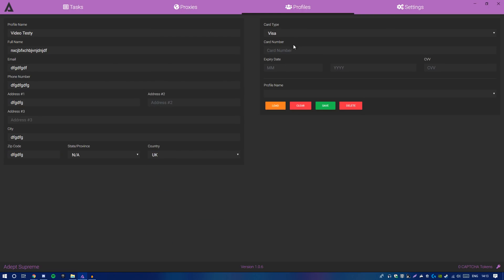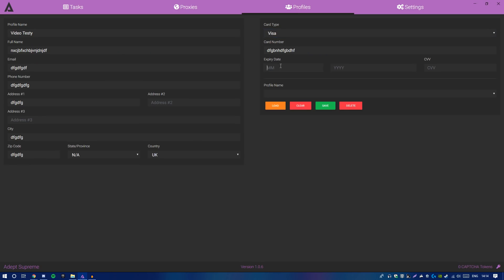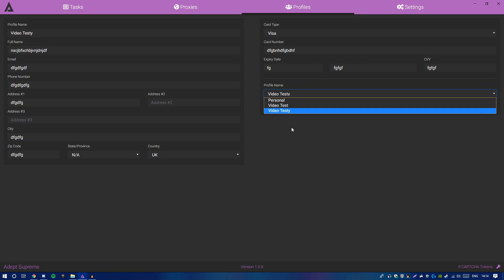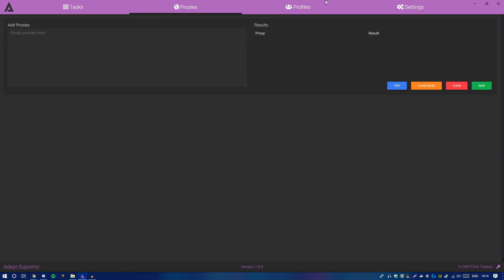Type in your card number. The available card types are Visa, American Express, Mastercard, Solo, and PayPal. Then type in the expiry date, the year, and your CVV. When done, hit Save — that saves a profile you can use for your tasks. To load a profile, select it and click Load. You can make changes and click Save to update, or click Delete to remove it.